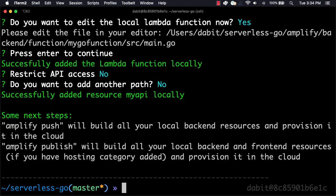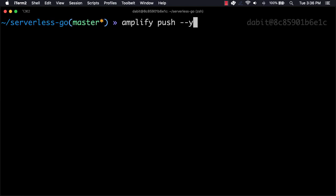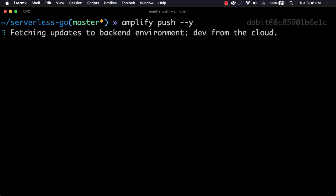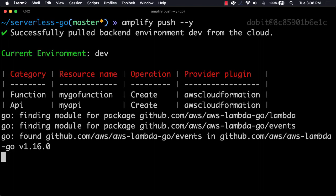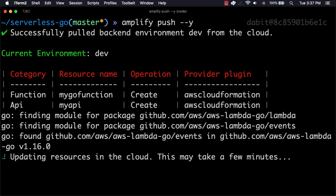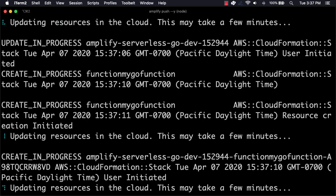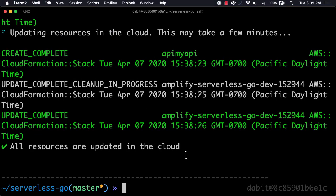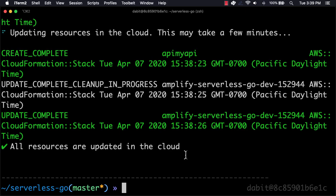Now, our API and function are ready to go, and we can deploy everything by running amplify push. If you ever need to make changes to your function code, you can go back into the function handler, update your code and save it, and then run amplify push again.